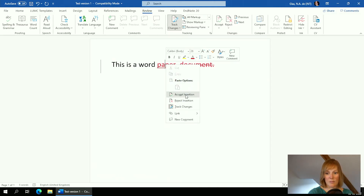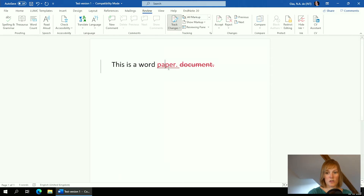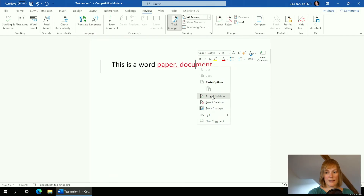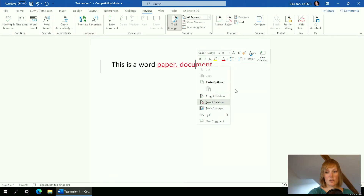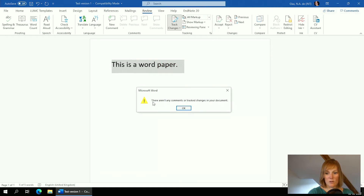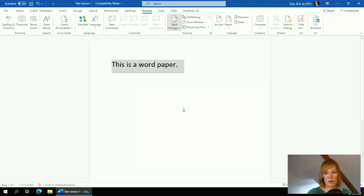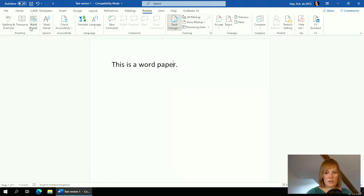Another way to do this is to press the right mouse button and click Accept Insertion or Reject Insertion — it's called 'insertion' because there's a new word. For deletions it will say Accept Deletion or Reject Deletion. I'll select the whole sentence, click Accept, and then Word tells you there are no more track changes in your document — you now have a new version.